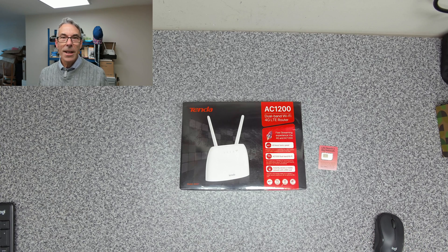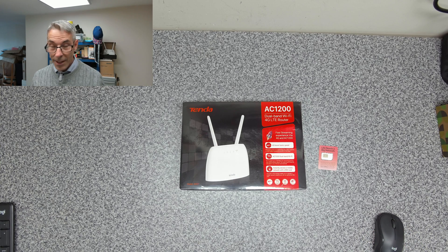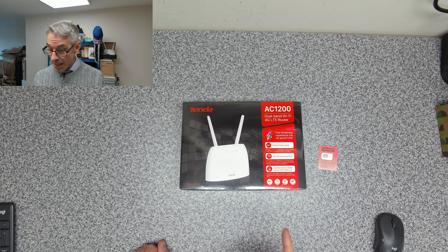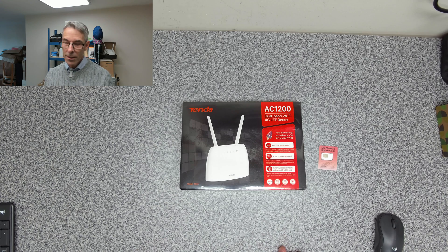Welcome to another tech video. So today we're going to be having a look at this Tenda 4G router.